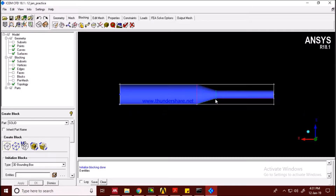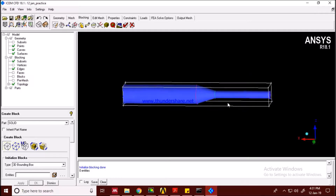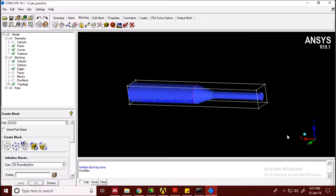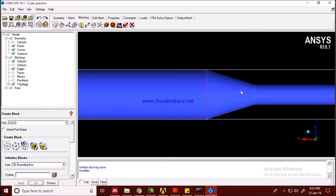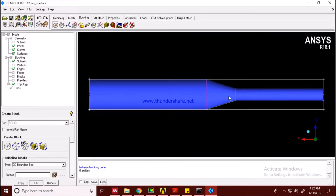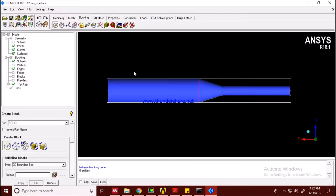If it were a simple single cylinder with no throat, I would just associate this block and move on. But now we have to create sections in this geometry so that we can do hexahedral meshing more efficiently.